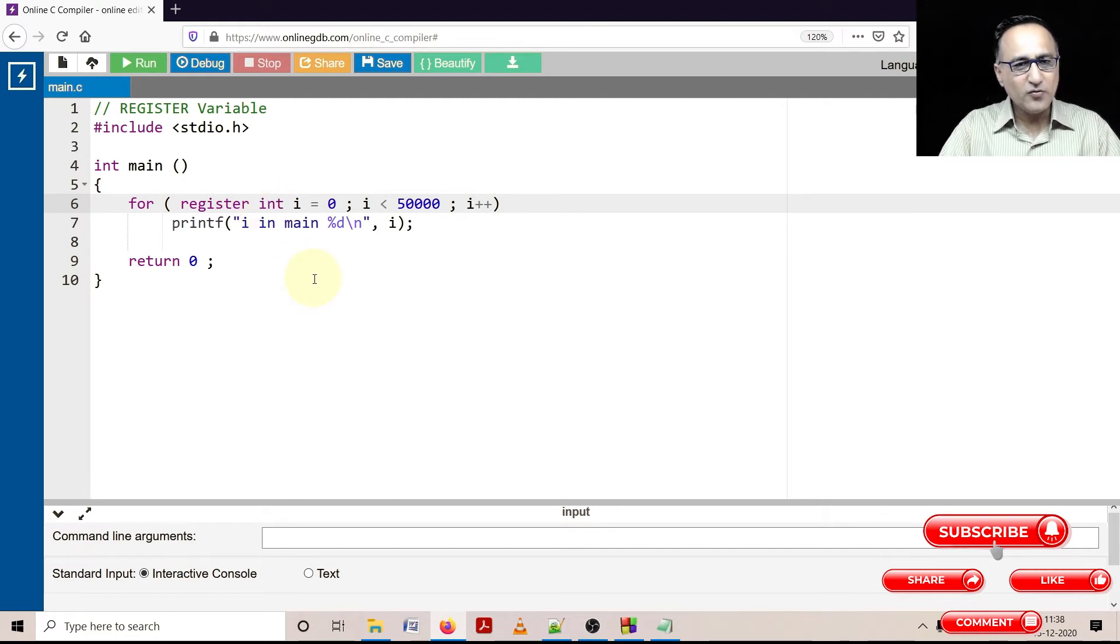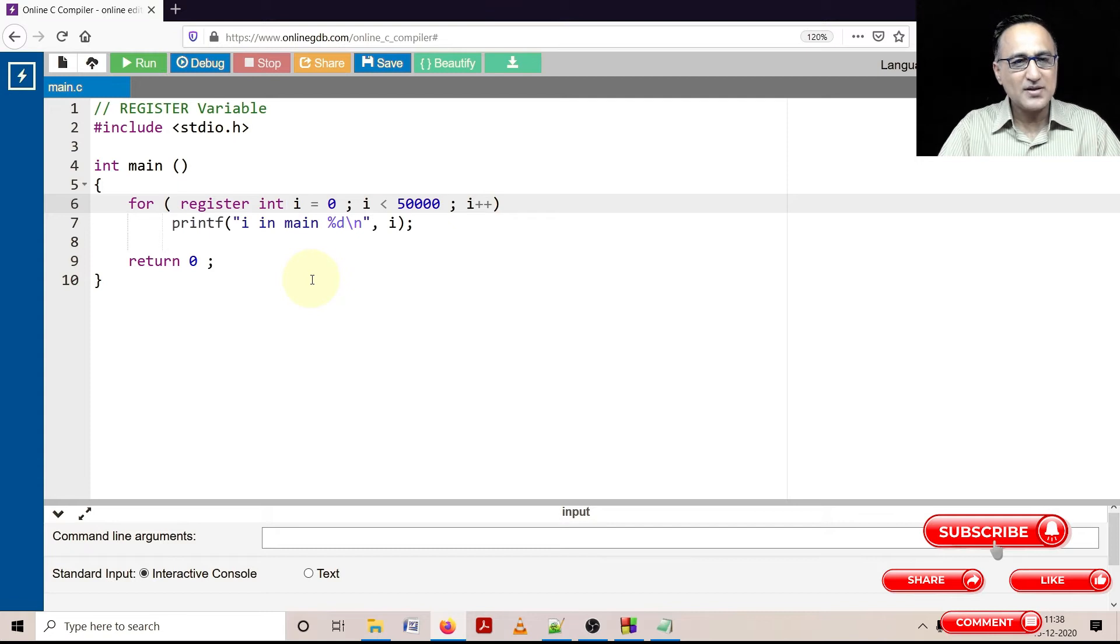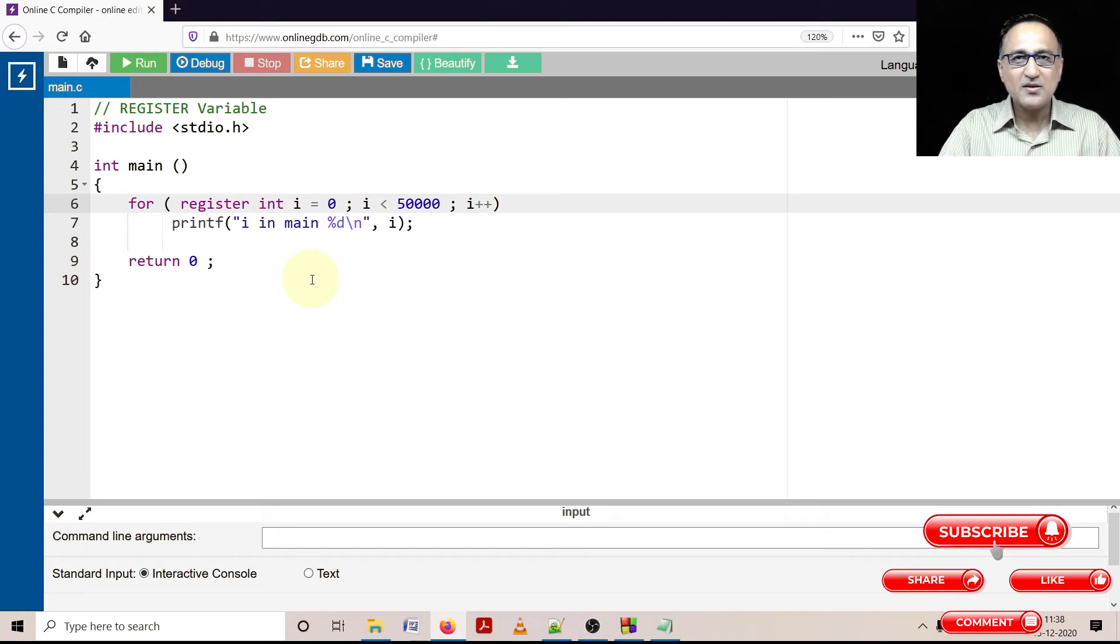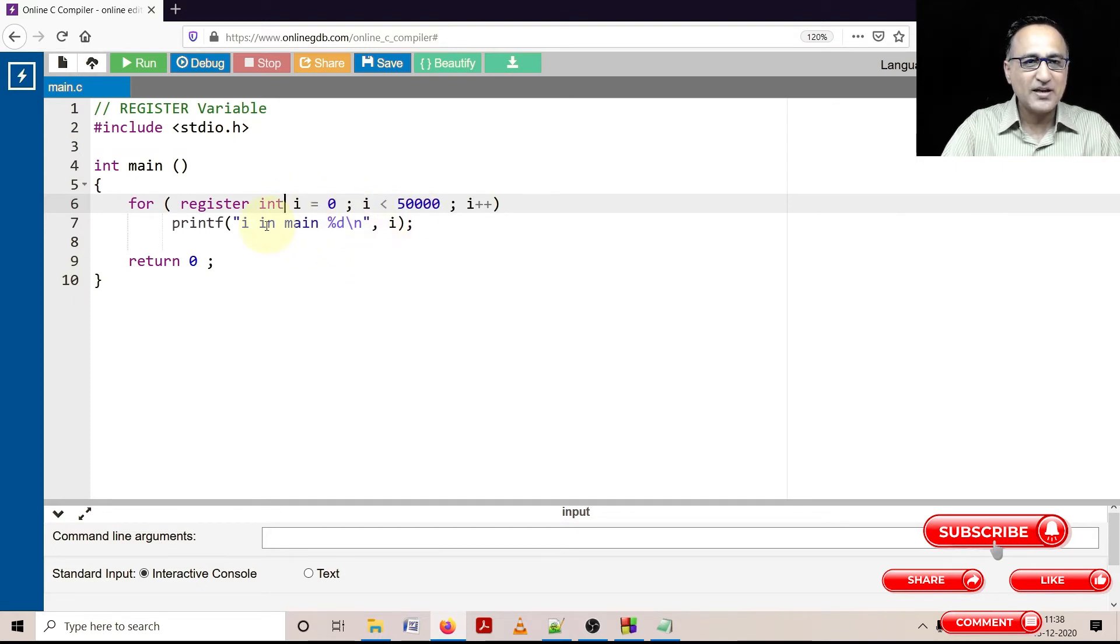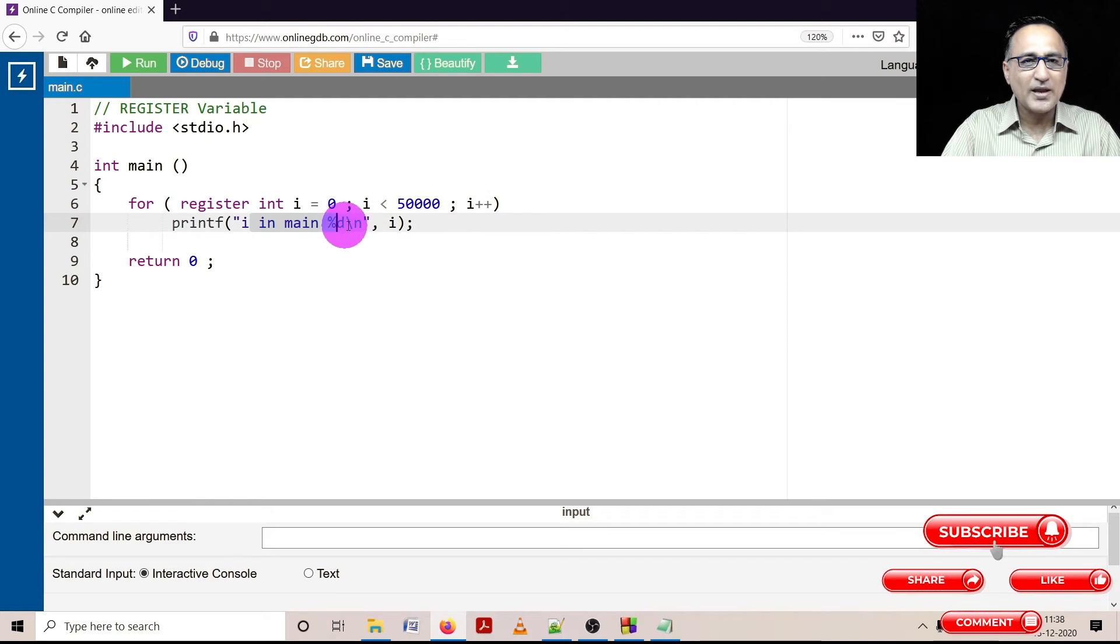Just to give you a better understanding of how register variables, assuming you had a bad compiler, would work: here what I am doing is I am starting with i is zero and as long as i is less than 50,000 I am printing the value of i.